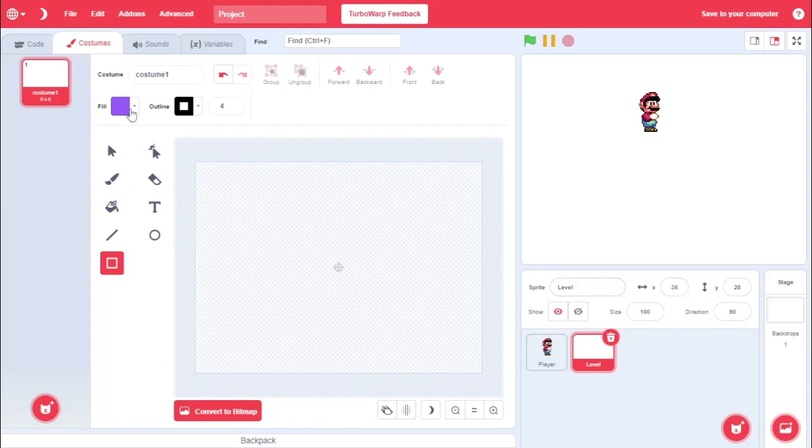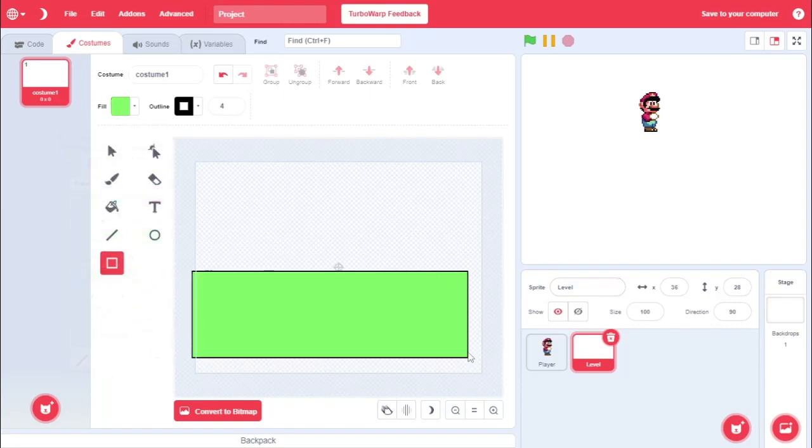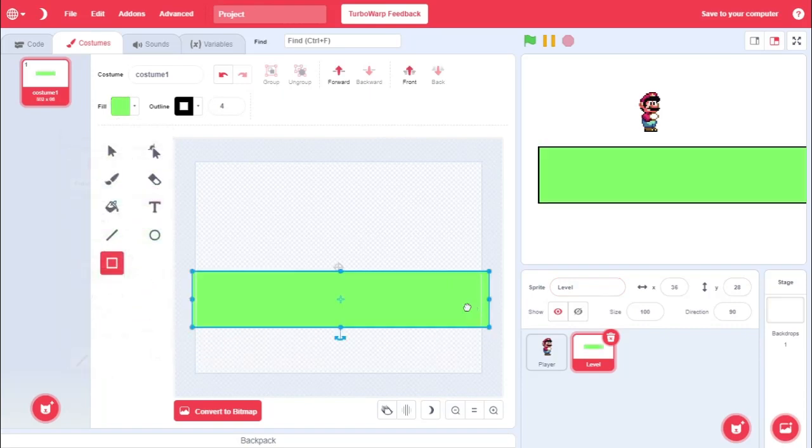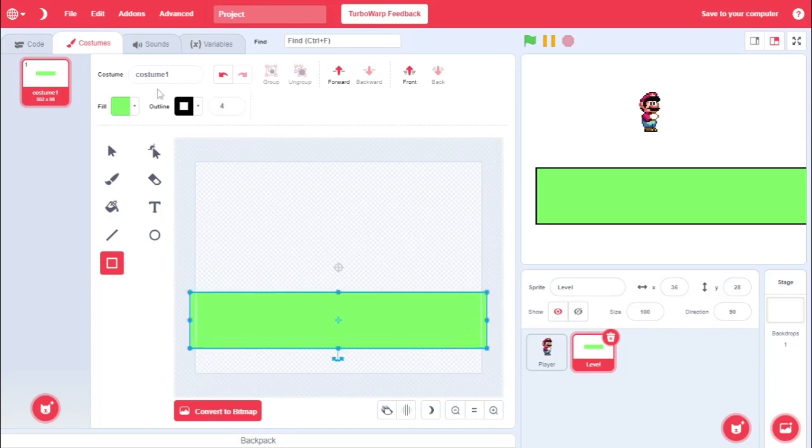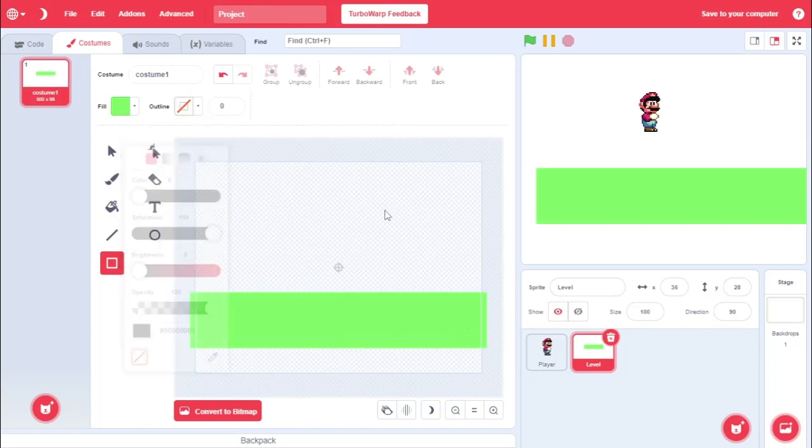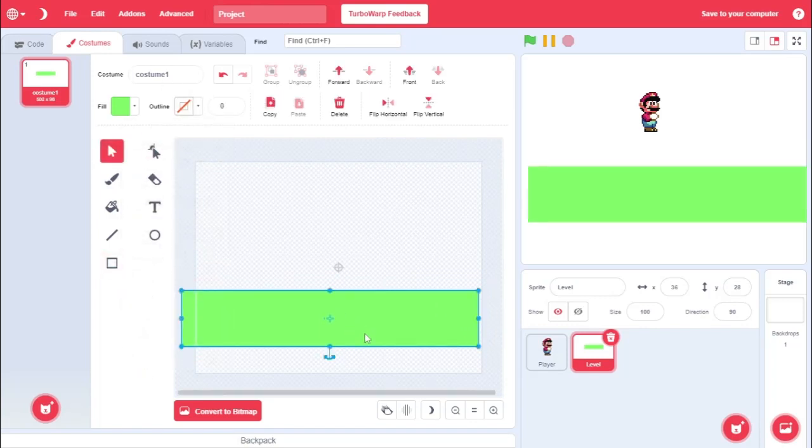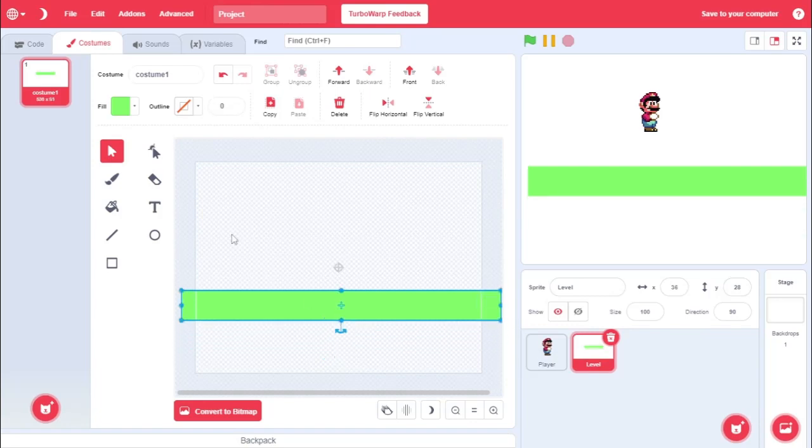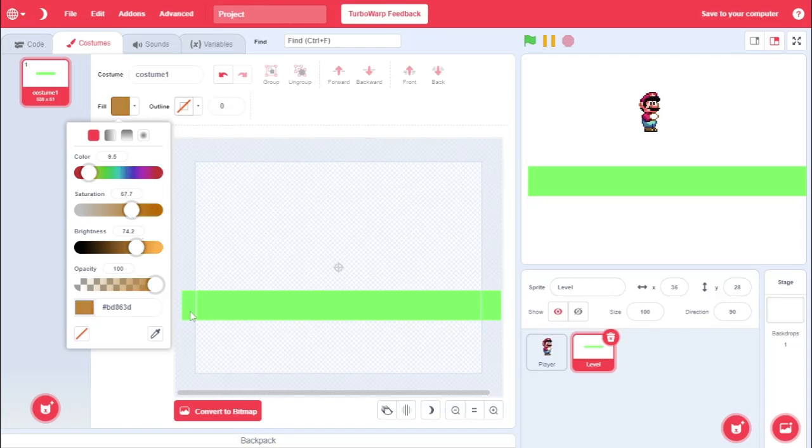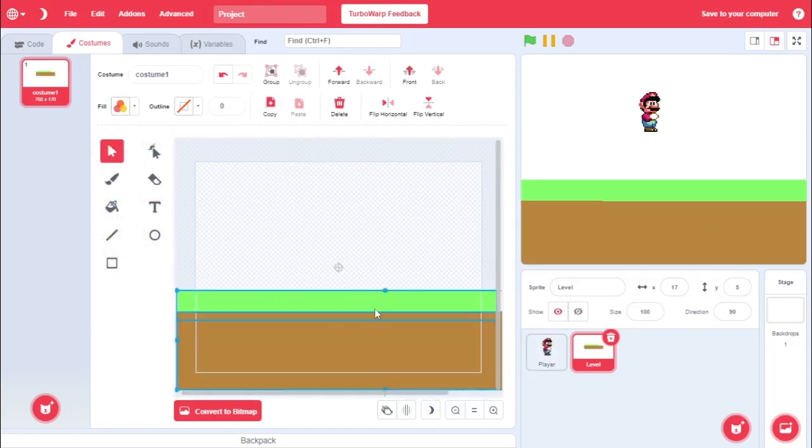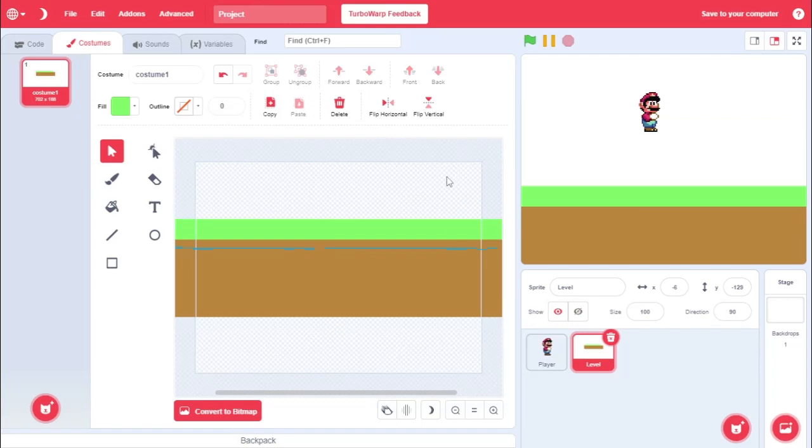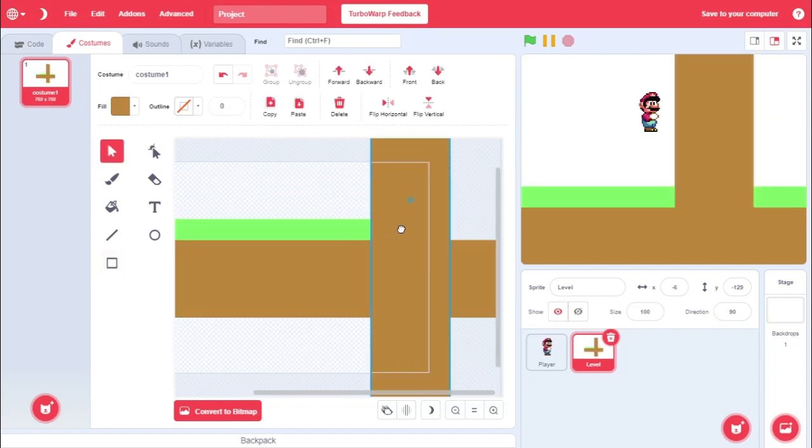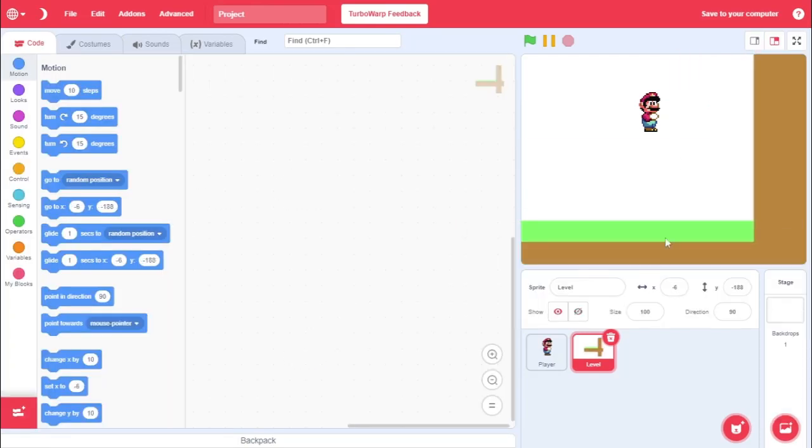So first I'm going to name this sprite player. This will be our actual player character, which we'll control. I'm going to create one more sprite, this one's going to be called level, and this will be our level. We can make this however we want. I'm going to make mine green. I don't really like the outline. No outline, there we go.